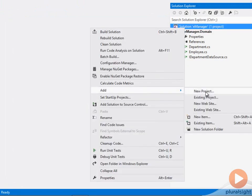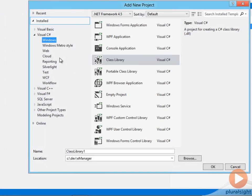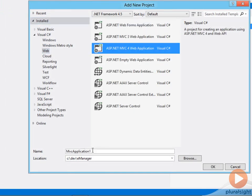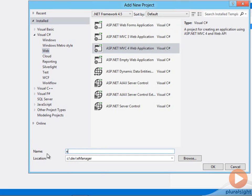Now, let me come in and add a new project. This one is going to be an ASP.NET MVC4 web application, and we can call this one E-Manager.web.